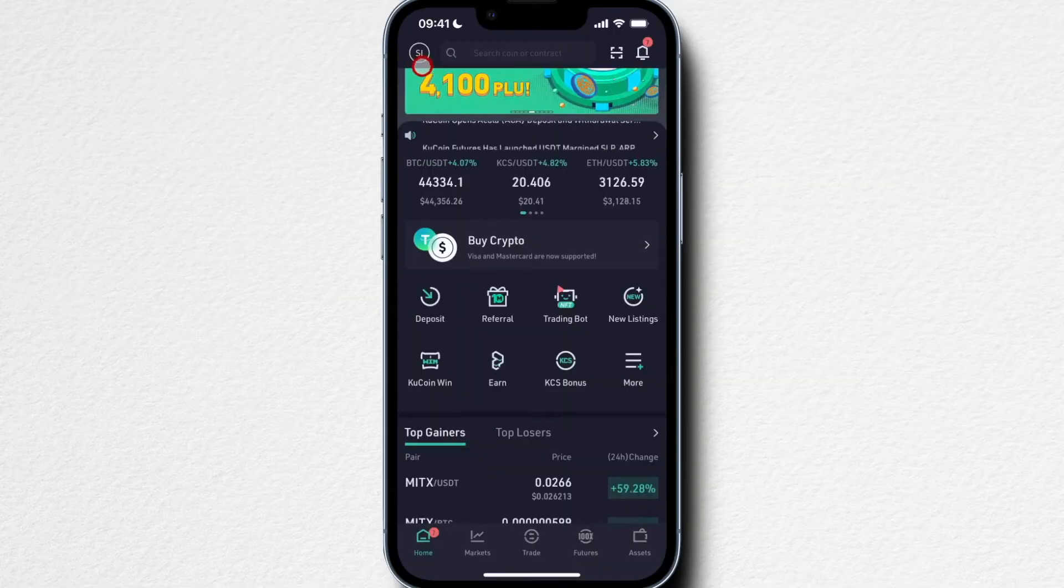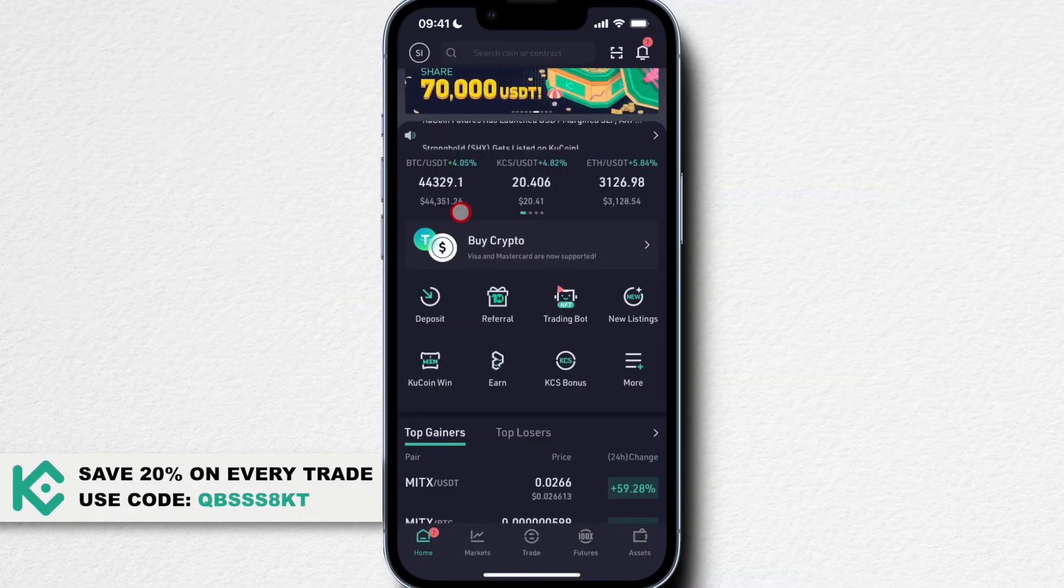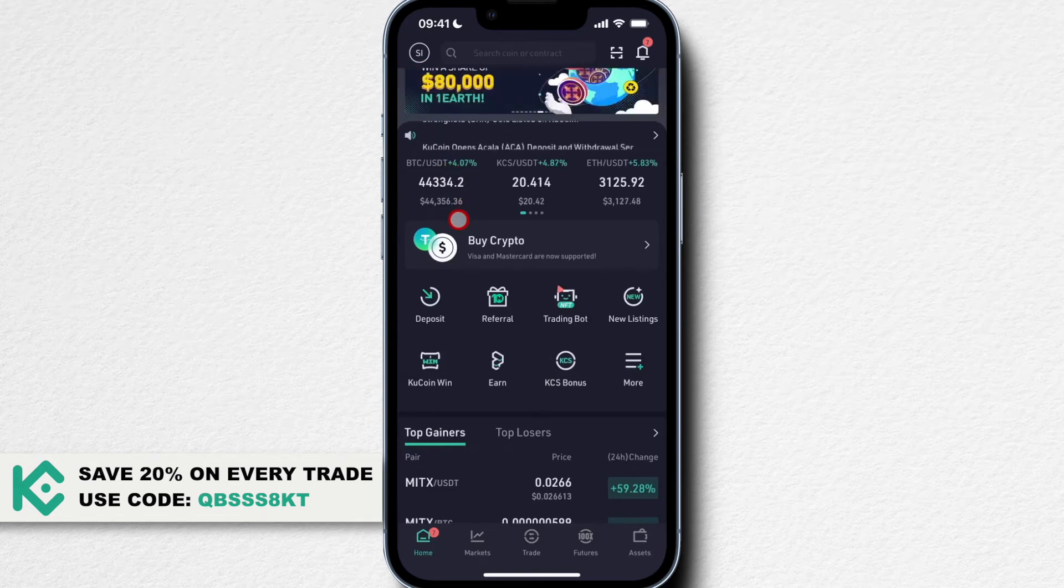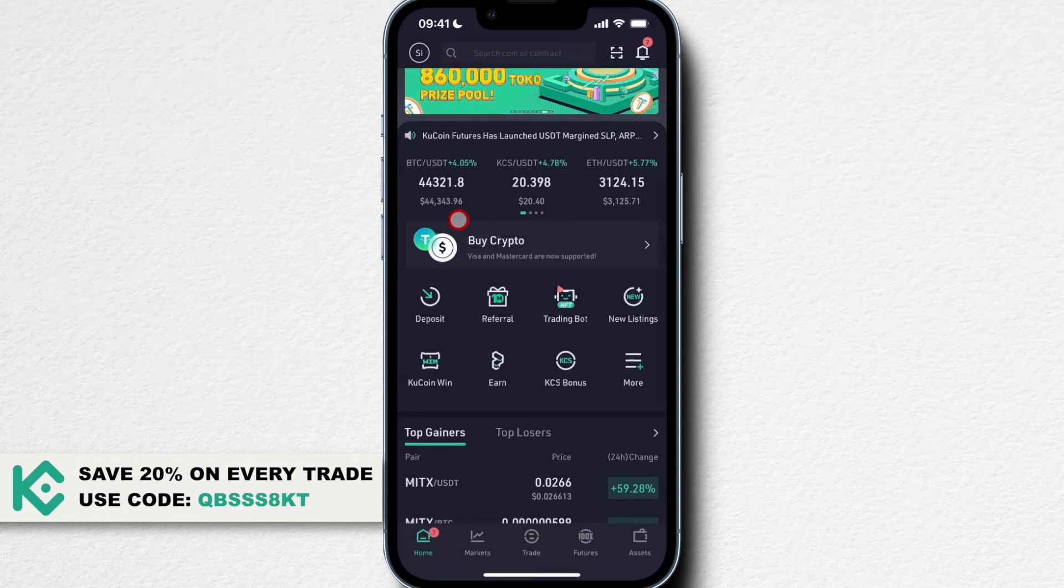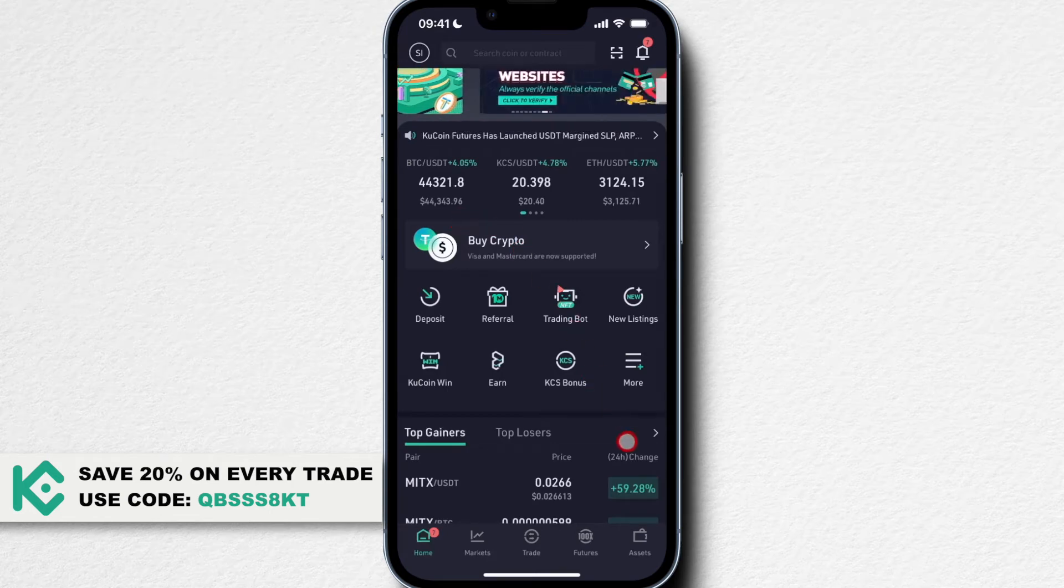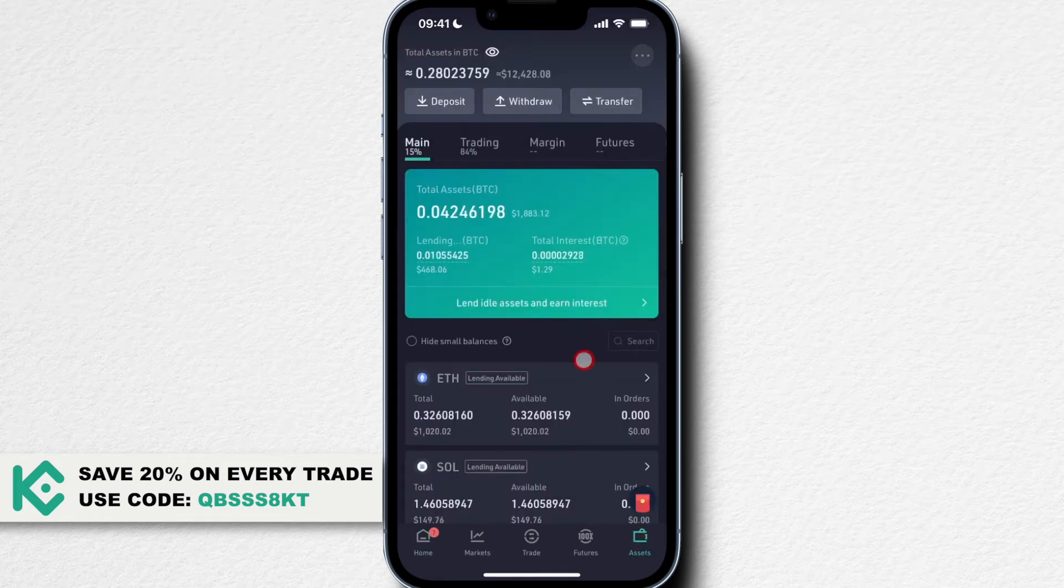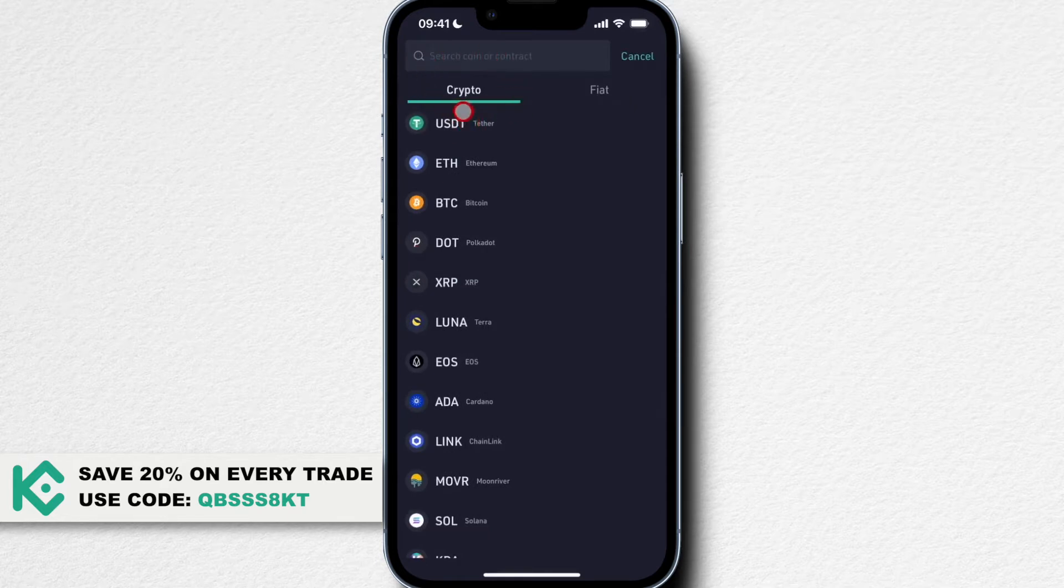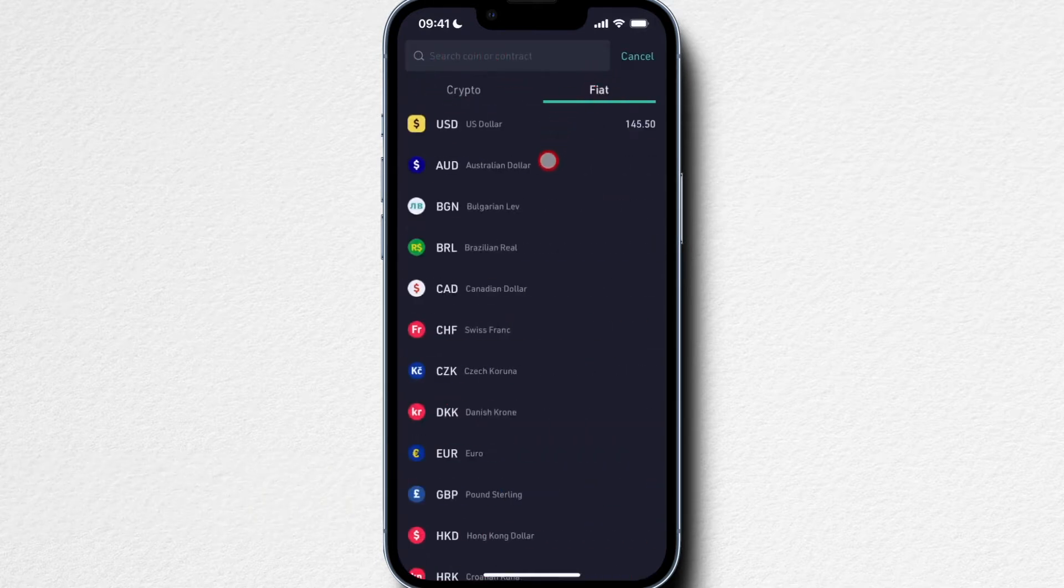Let's look at how we can deposit fiat currency and cryptocurrency onto our QCoin account. Let's start with fiat currency. When we go to Assets here on the bottom right and then click on Deposit, we can change from Crypto to Fiat.